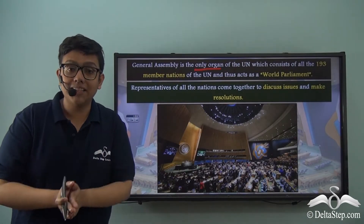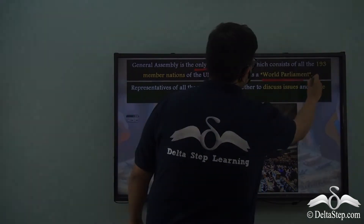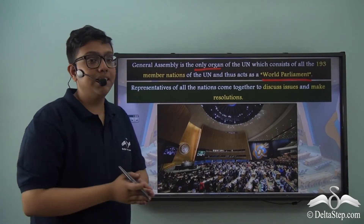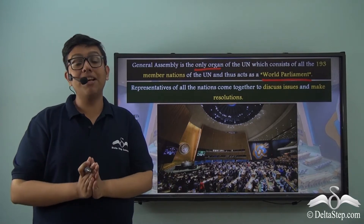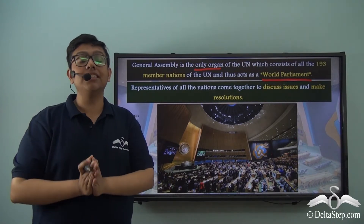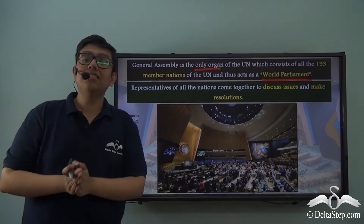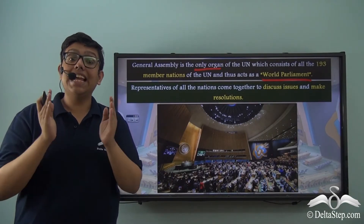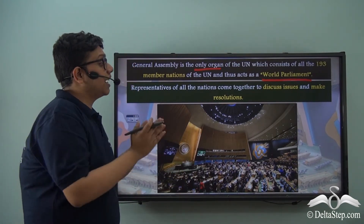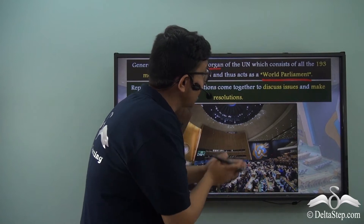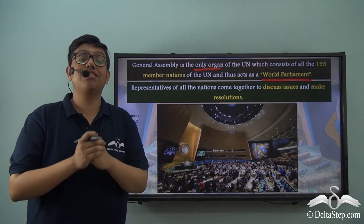This feature of the General Assembly often earns it the nickname of World Parliament, as just like a national parliament, various representatives come together, discuss and debate on pressing issues, and then pass legislations. The difference is that each representative is representing one nation, and all of these nations are coming together to discuss and pass resolutions on issues having international importance.